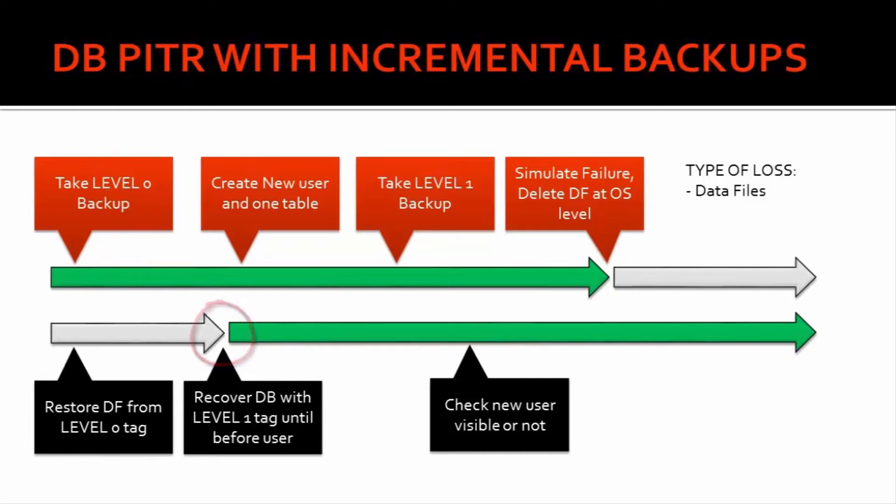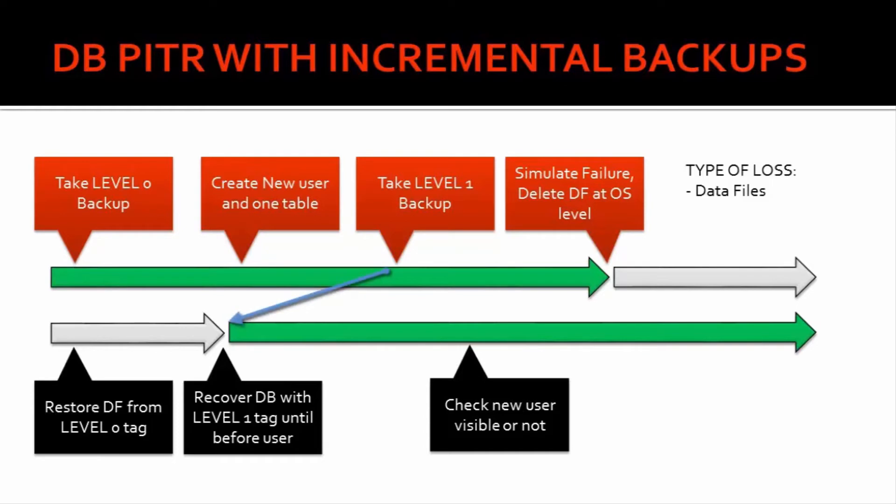So what we will do is we'll restore from the L0 backup because restore can be done only from L0 backup not from L1 backup and then we will recover from this L1 backup, but it will be a point-in-time recovery. So we will apply L1 backup till this time before this user is created and then we open the database.